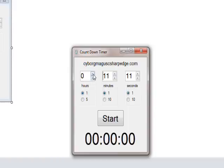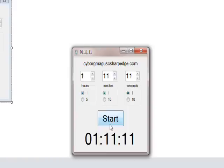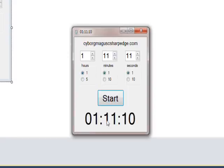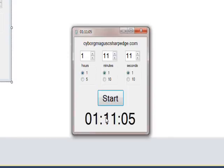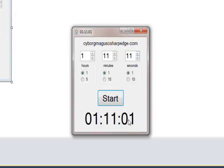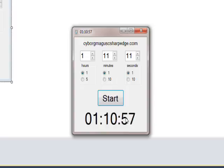If you hit start, what happens is this label beneath initially gets set with this value and then counts down one second at a time changing the seconds. You notice when the seconds go to zero, then the minutes go down and these end up being 59 and counting down again.